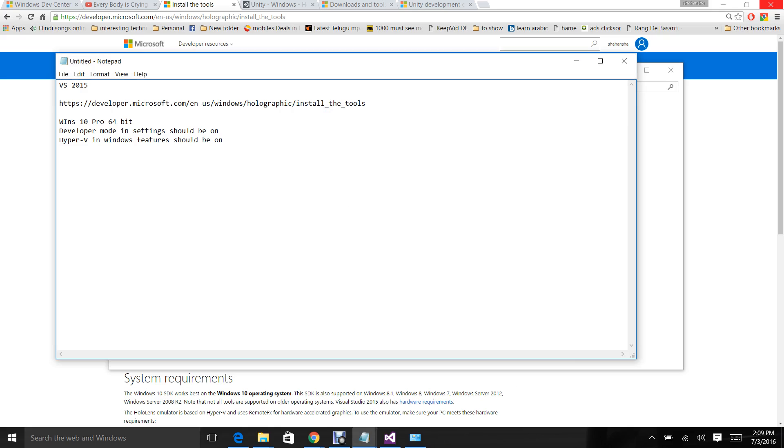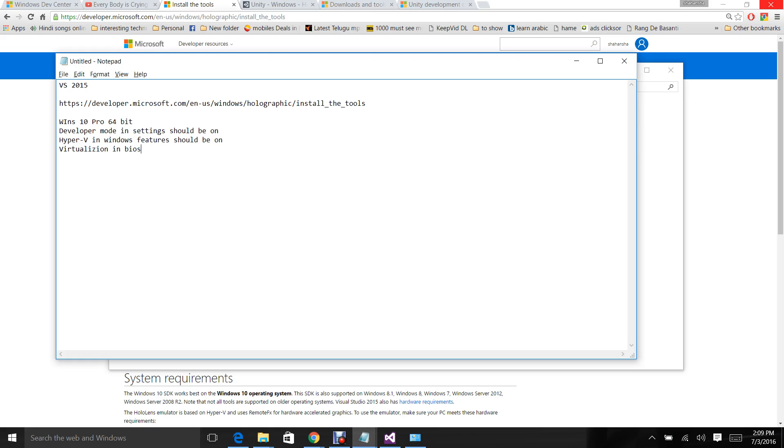Then you need to turn on virtualization in BIOS. You can enter BIOS by pressing F2 when the system starts. You can find other ways on Google to turn on virtualization in BIOS. But in most recent laptops virtualization is on by default.